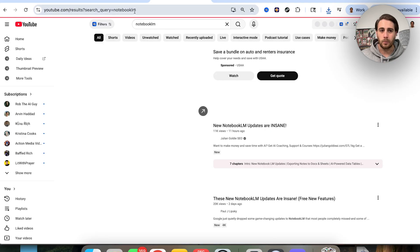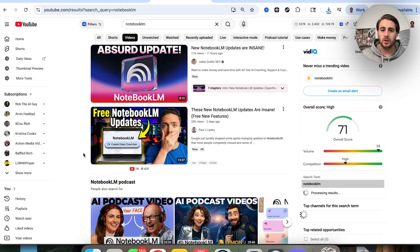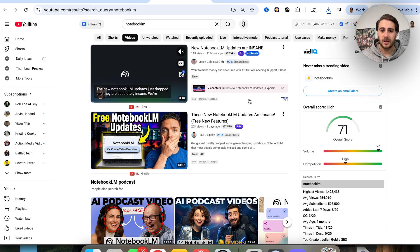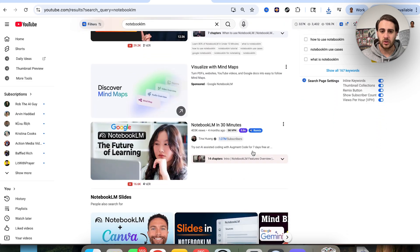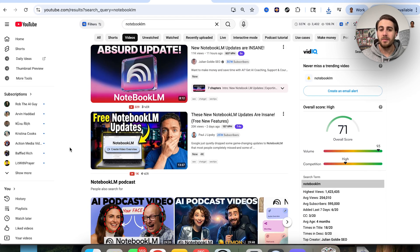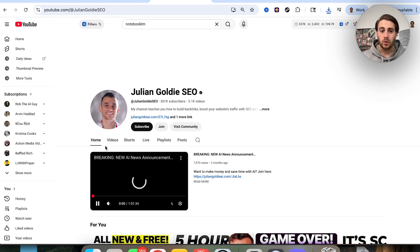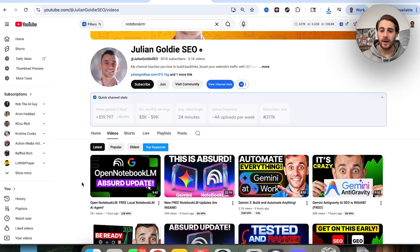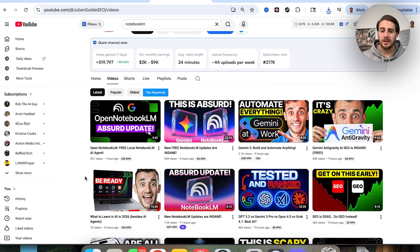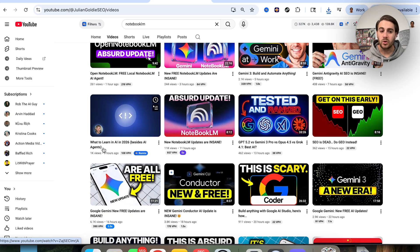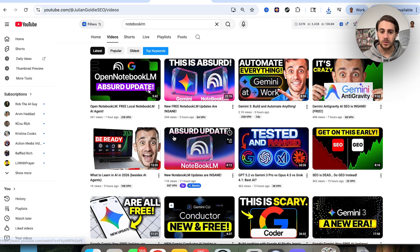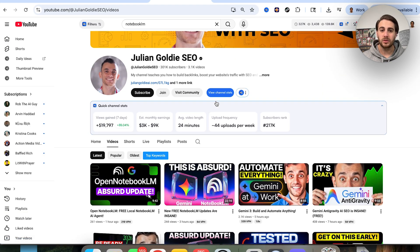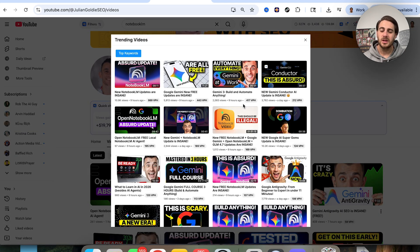For example, if I search 'notebook,' filter by videos, vidIQ shows which videos are getting the most views per hour — 937, 157, 129, 56. If I wanted to make content, I'd try to mimic the video getting 937 views per hour. You can also go to a specific creator's channel, click on Videos, scroll through, and see which of their videos get the highest views per hour. You can even click View Trending Videos to see all the highest views-per-hour content and decide what to make.